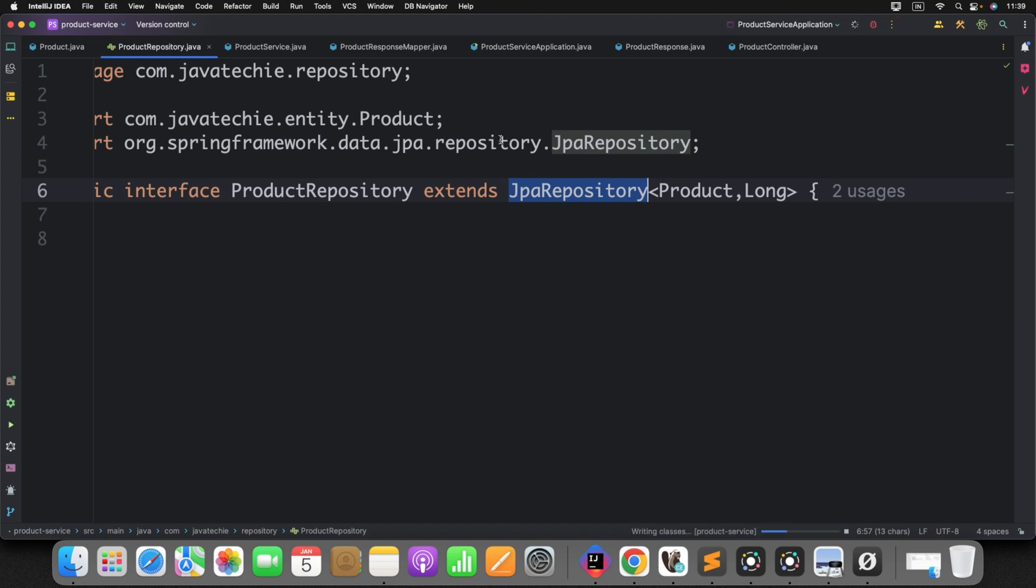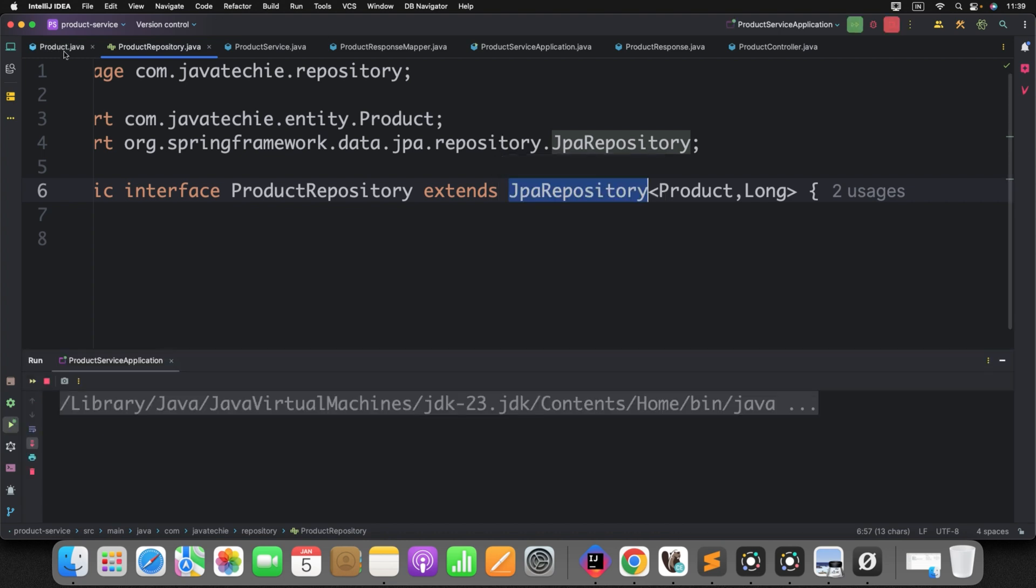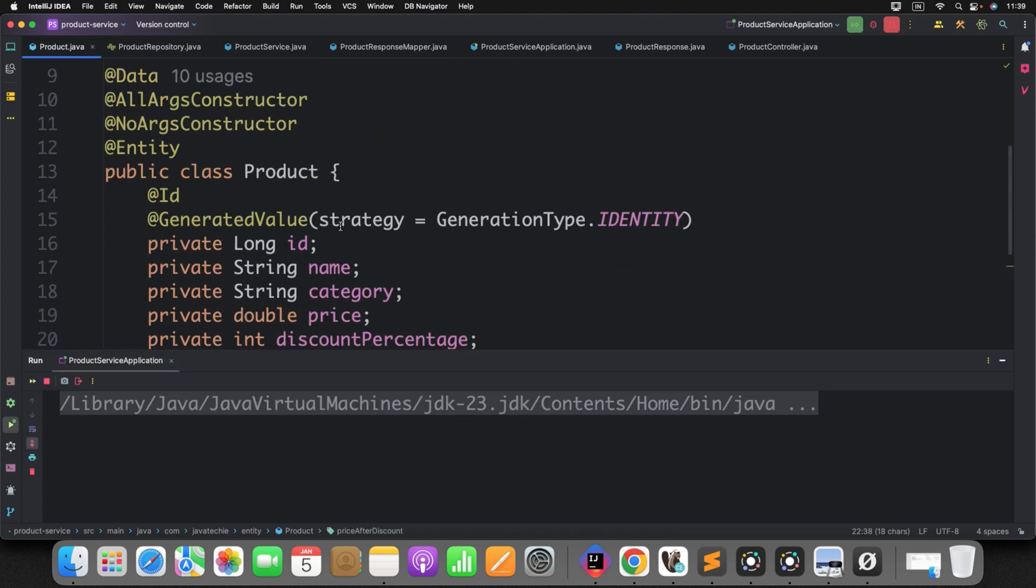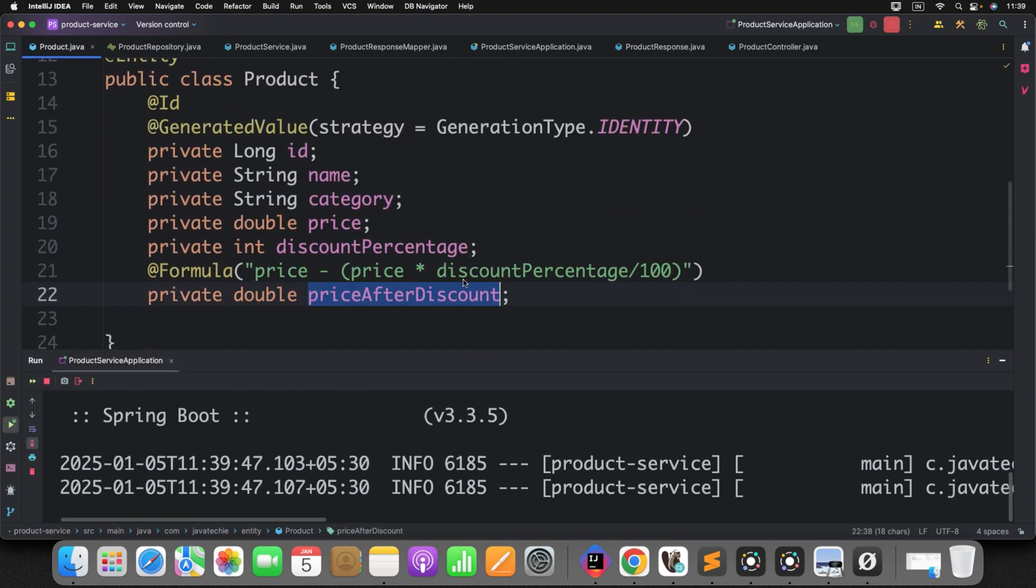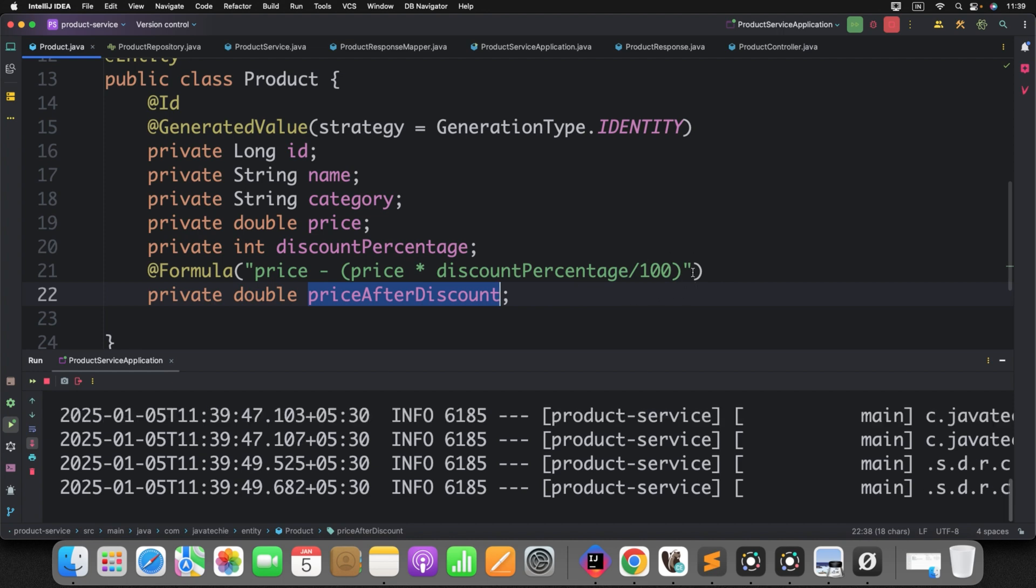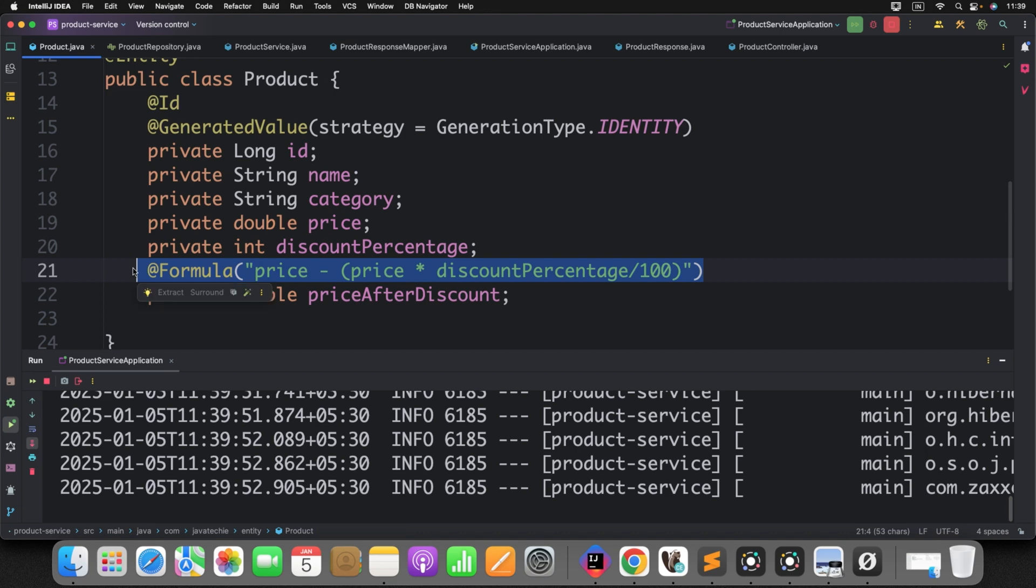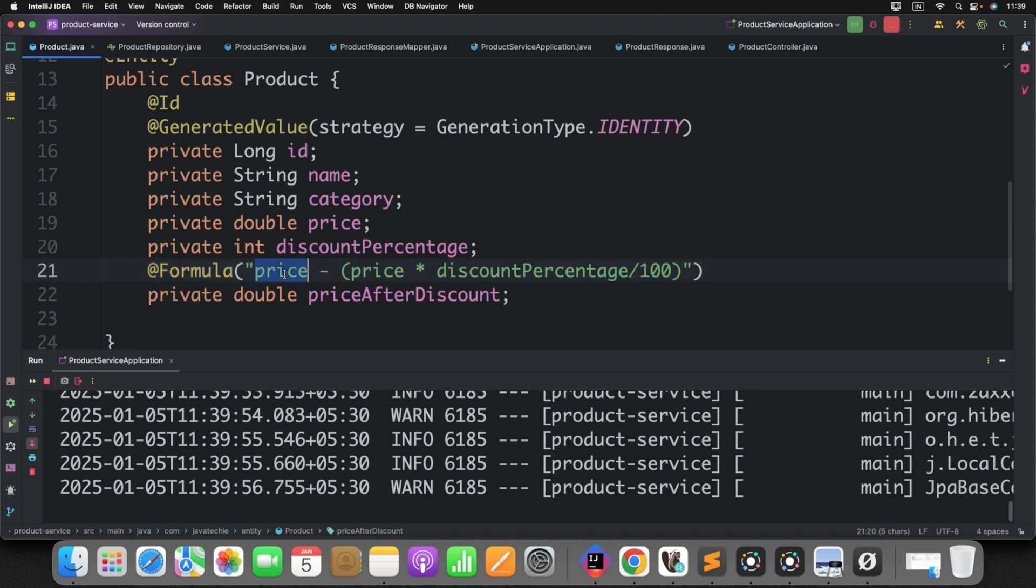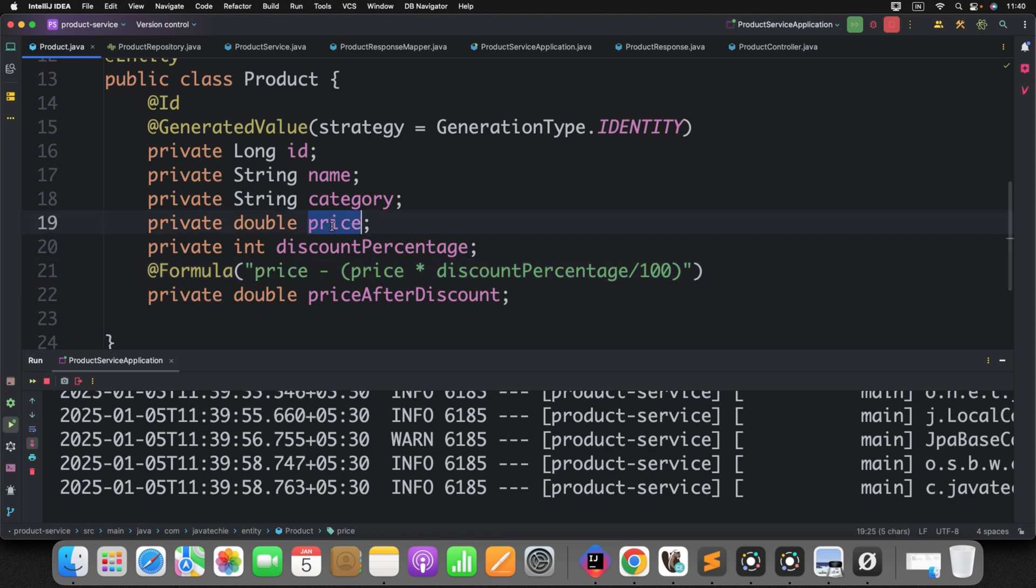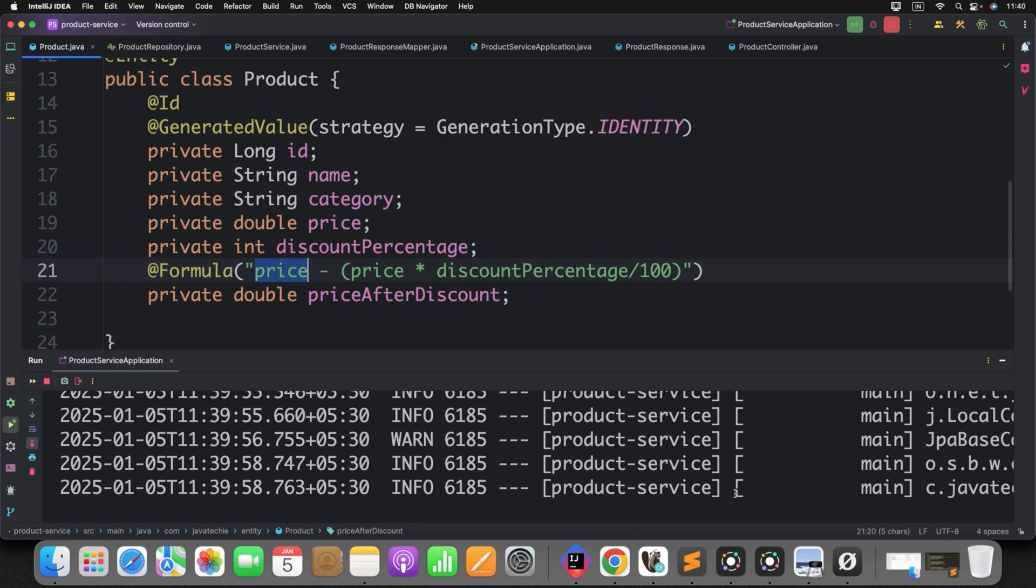The changes are very minimum here. So, if you check, only we have defined this is the field I want to generate dynamically. Since this is just an aggregate function, use this particular expression. And as part of the expression, we have provided the field which is available in my entity. Can you see here? If I will do something like price1, it will fail. Because you must need to provide the proper attribute name which is there in your entity.